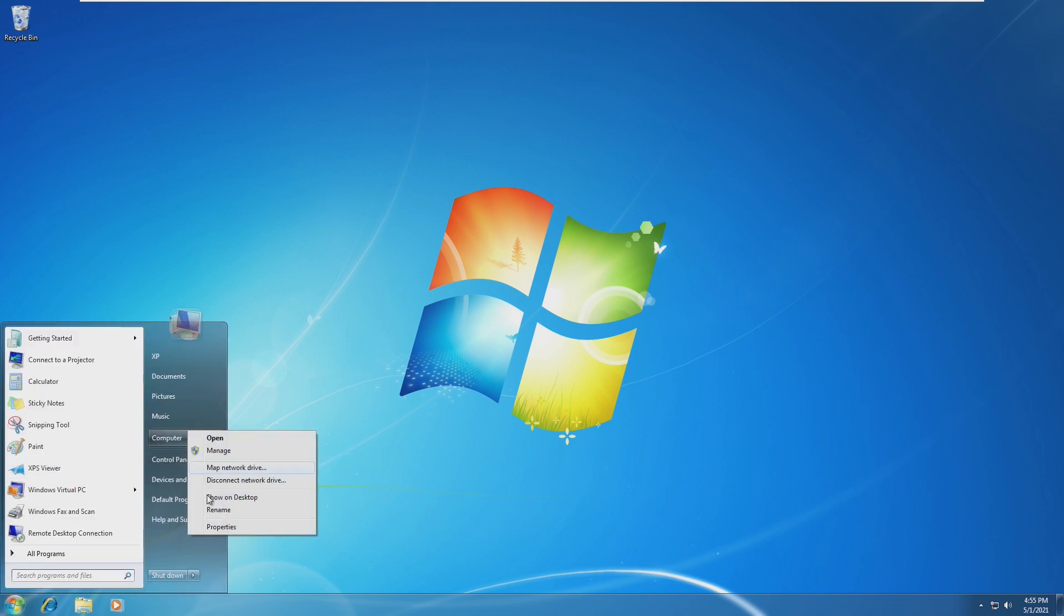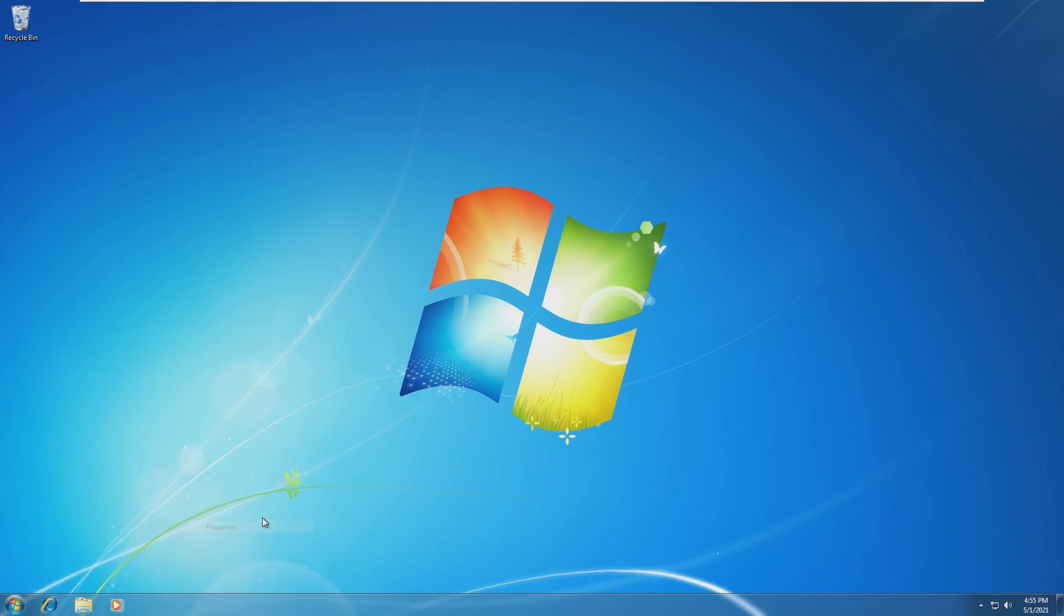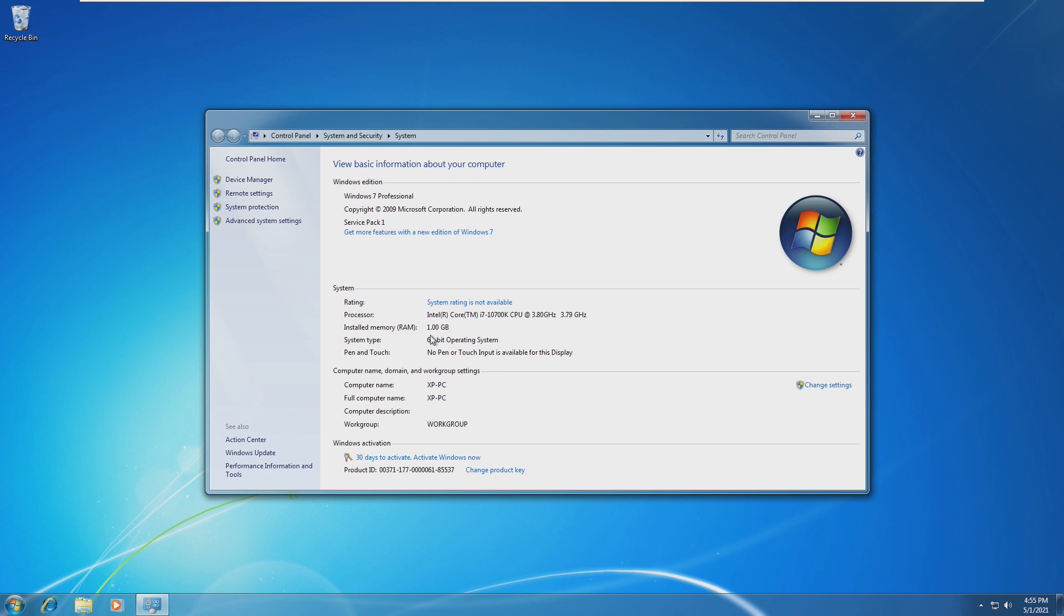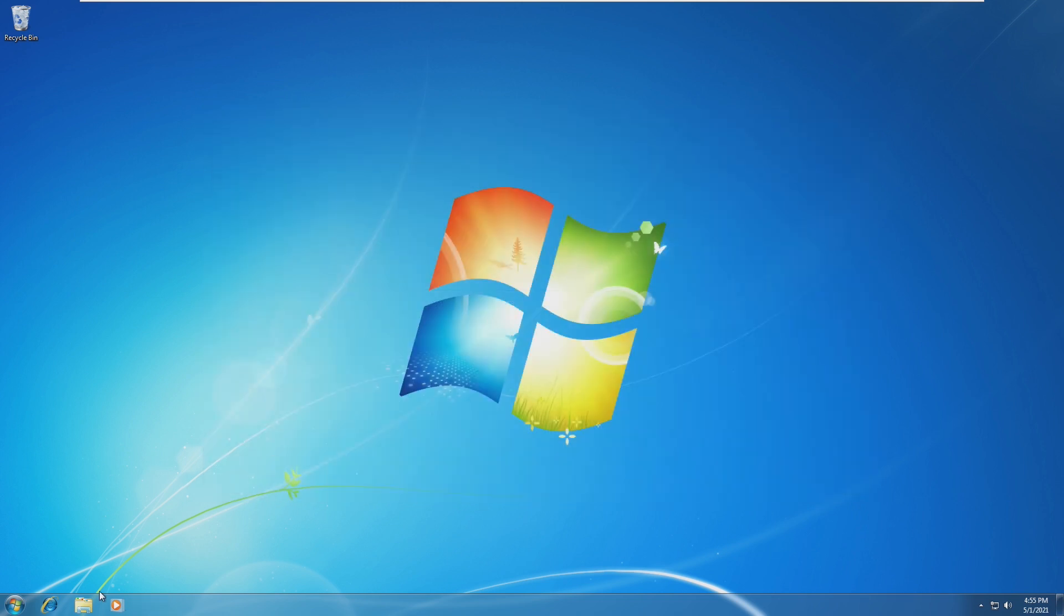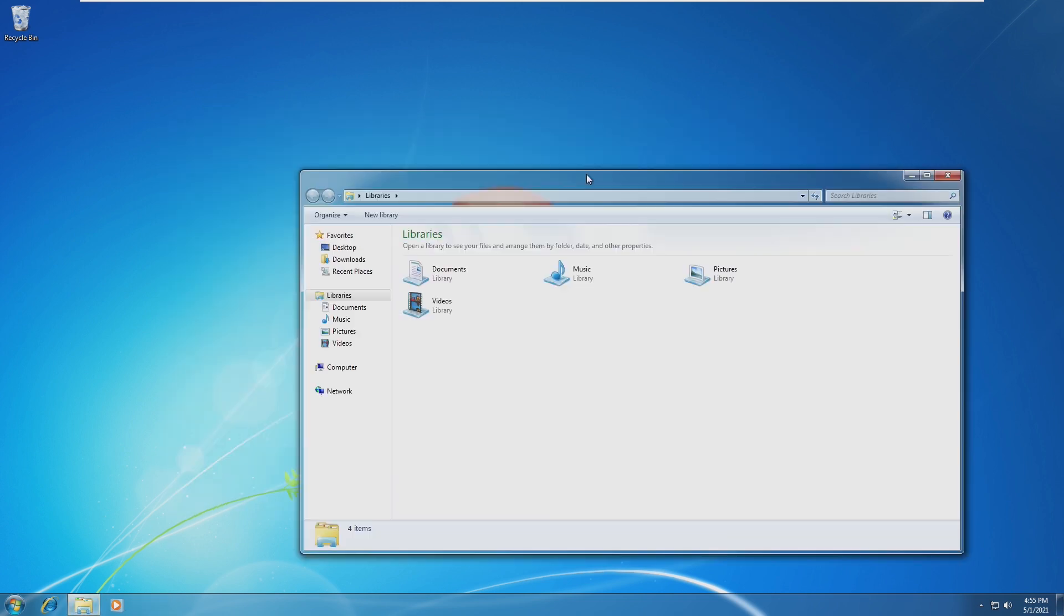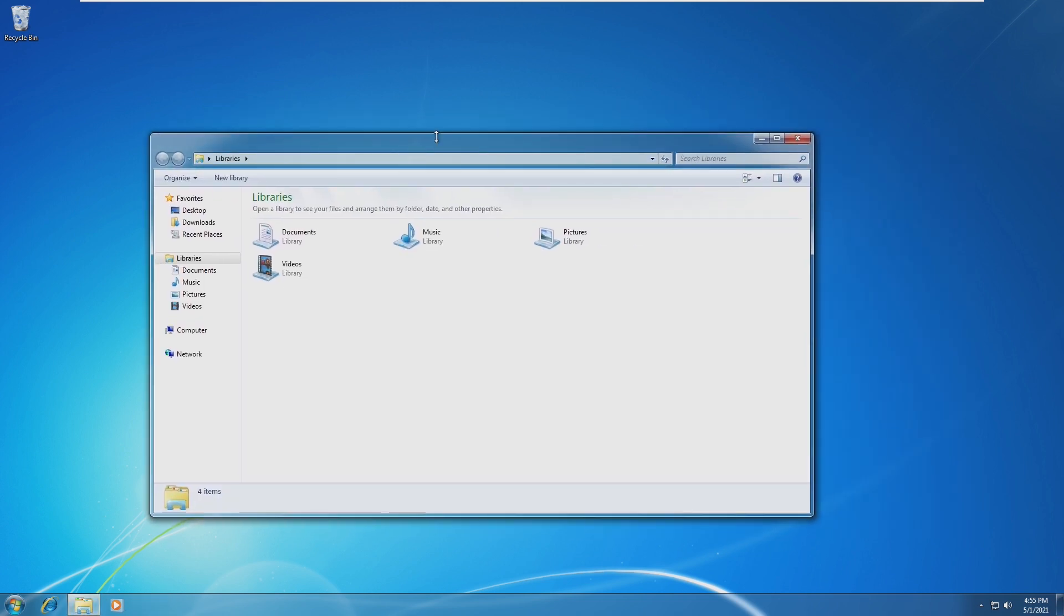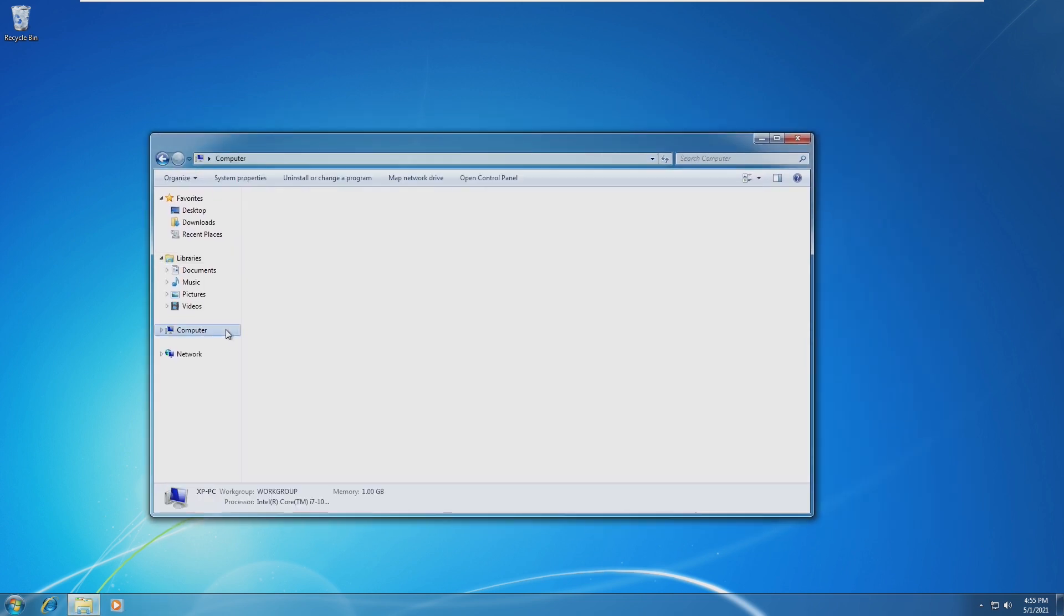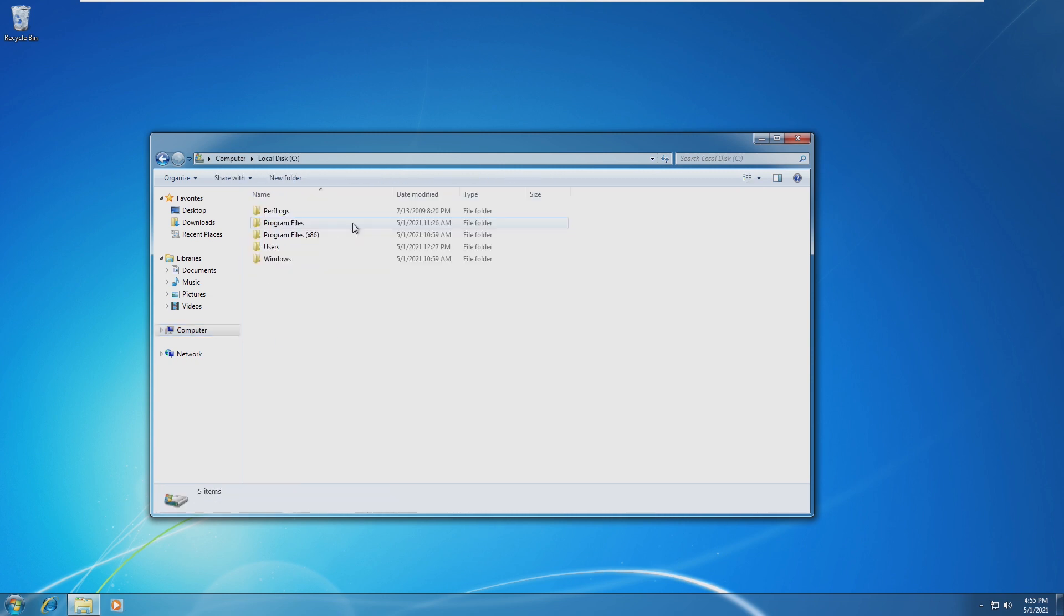Currently, this virtual machine that I have configured is running on 1GB of RAM and a 2-core i7-10700K. As we can see, just navigating already with 1GB of RAM and Aero enabled, it's ridiculously slow.